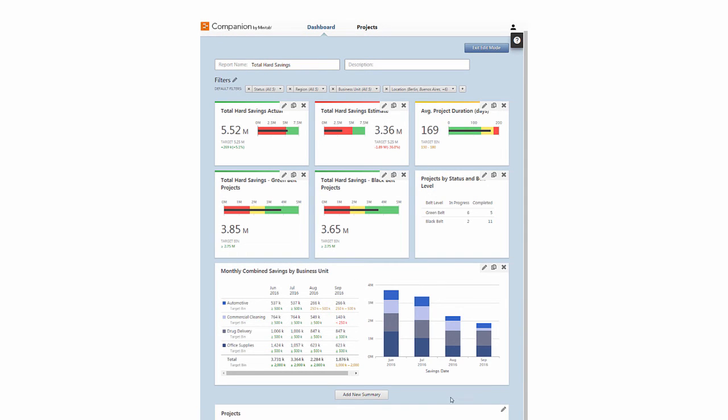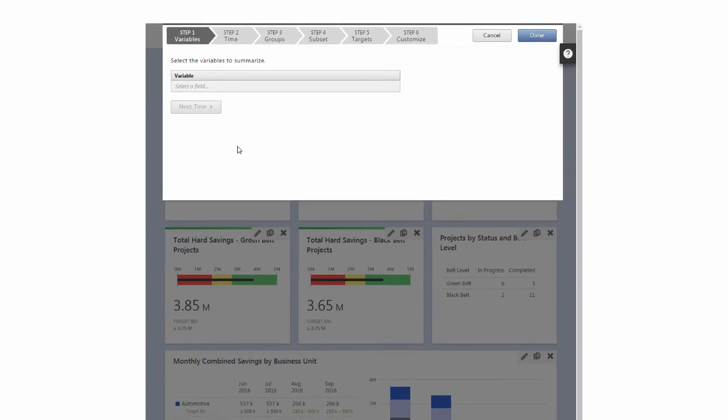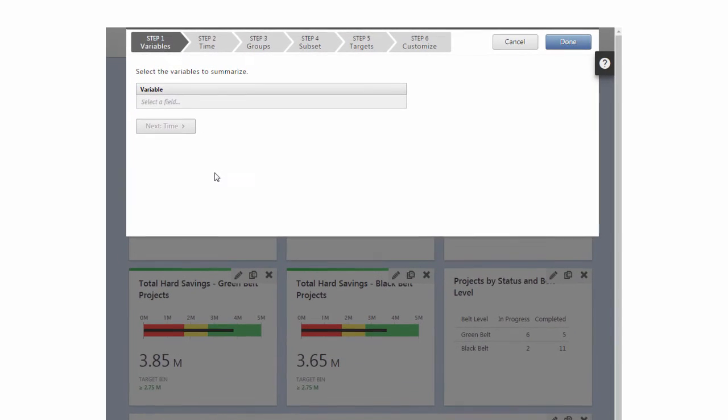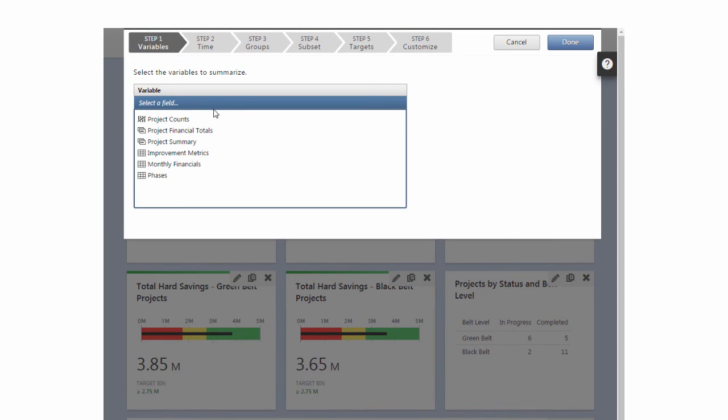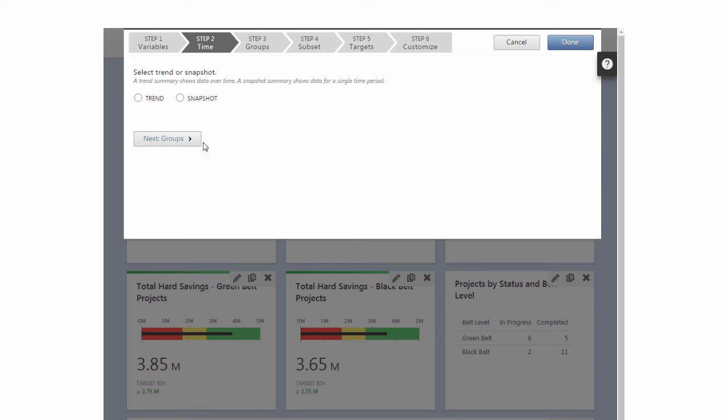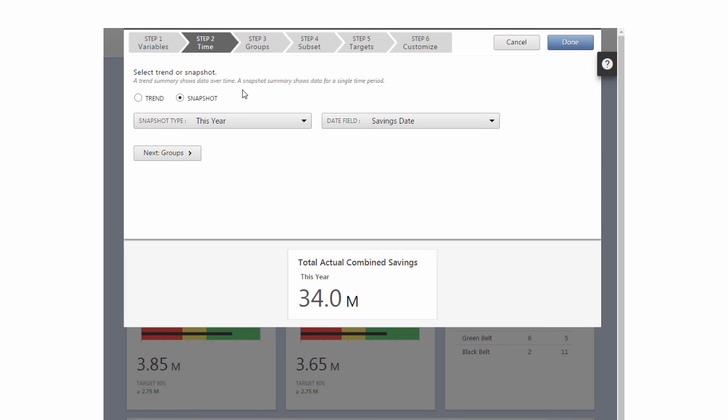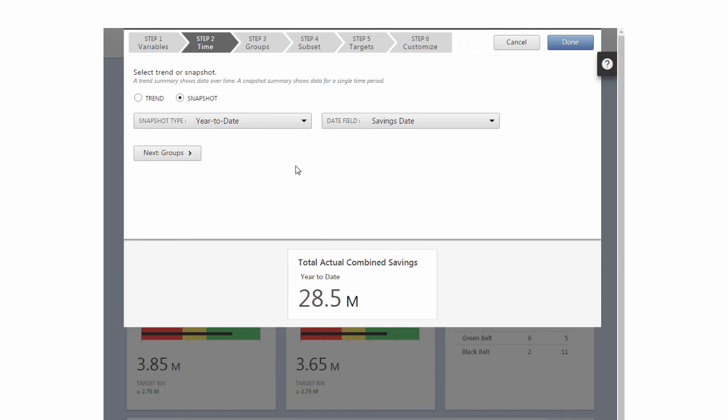To build a summary showing year-to-date combined savings for the two units, click Add New Summary again. In Step 1, from Monthly Financials, choose Actual Combined Savings, and leave the function set to Sum. In Step 2, select Snapshot, and choose Year-to-Date from Snapshot Type, and leave the Date field set to Savings Date.